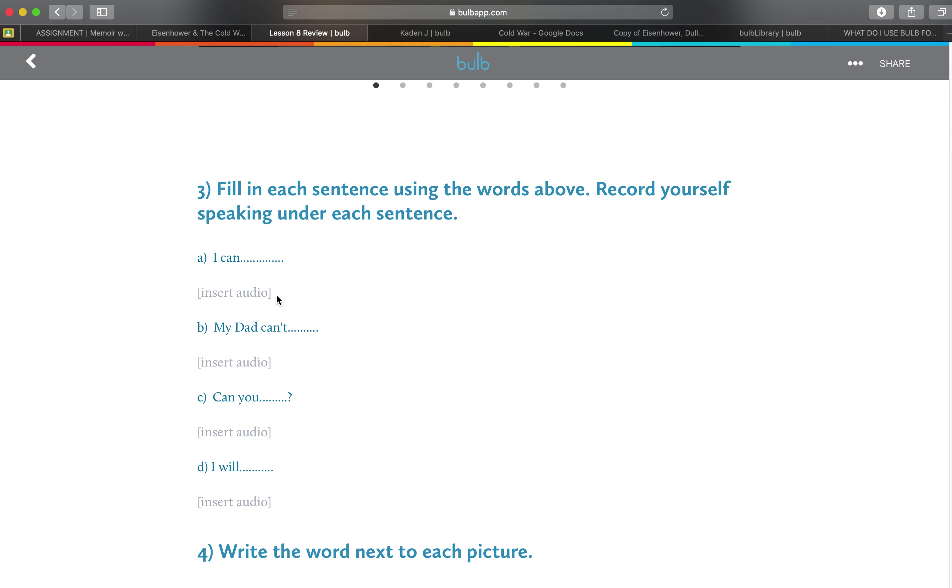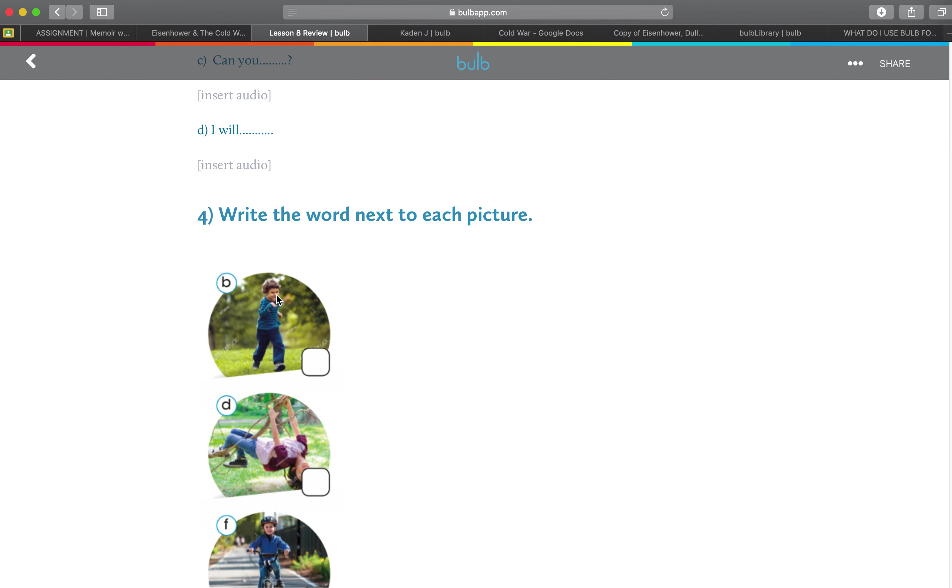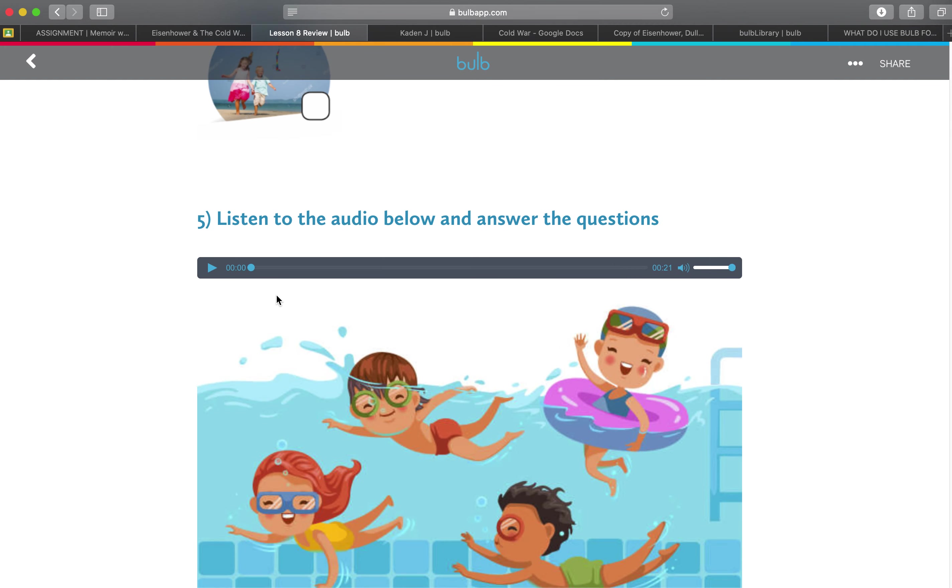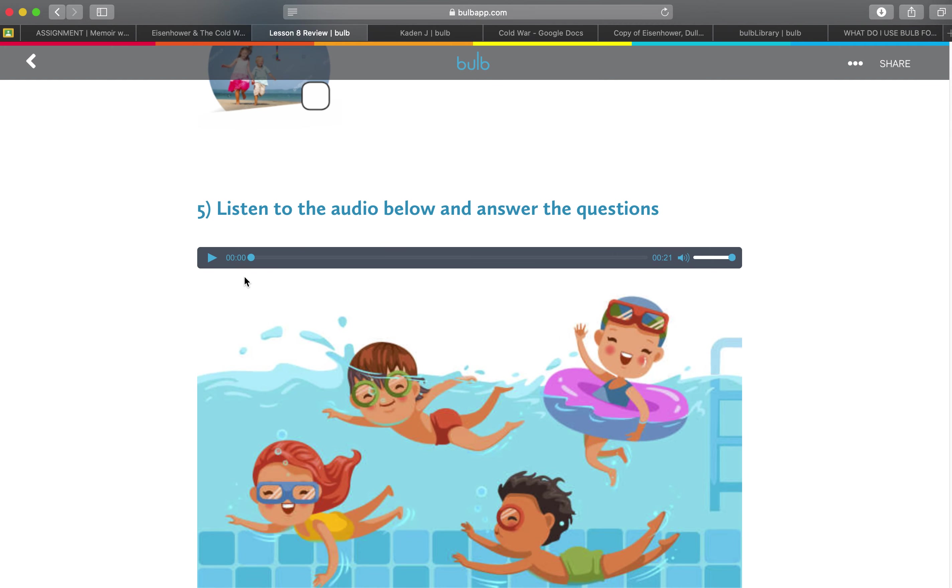Record audio and fill in the sentences. Write words next to the pictures. Listen to this audio and answer the question.